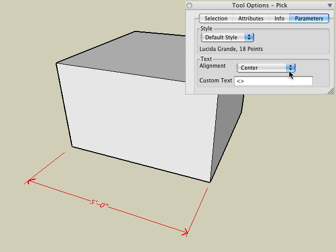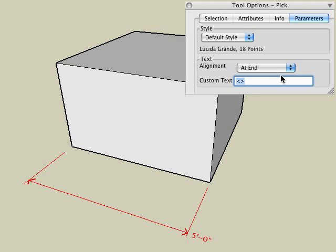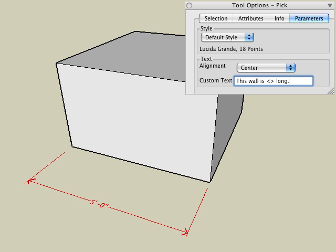The Alignment option lets you choose the desired alignment of the text, such as at start, center, or at the end. Additional text can be added in front and or behind your dimension value. The dimension value is designated with the less than and greater than symbol. For example, we can type 'this wall is' and then on the other side of the symbol we can put 'long'. We can eliminate the dimension value by deleting the symbol and replacing it with desired text.